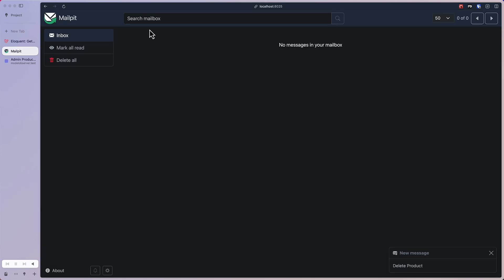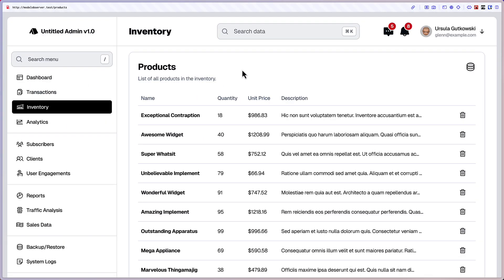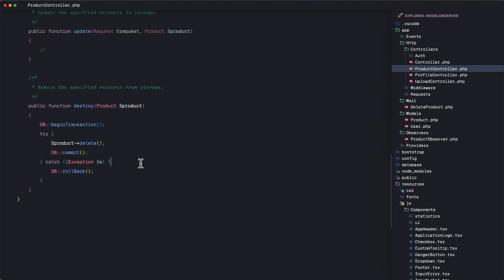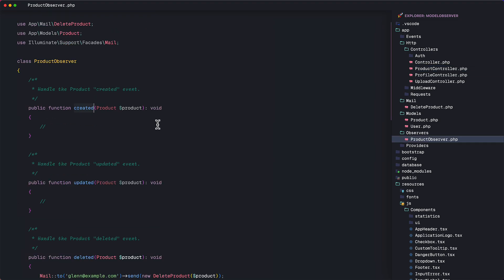Now, remember, you can observe other model events such as when you are updating or storing some data. For example, you are not limited to just listening to the deleted event of the model. Here in the product observer class, we can listen to other events like created or updated, for example.